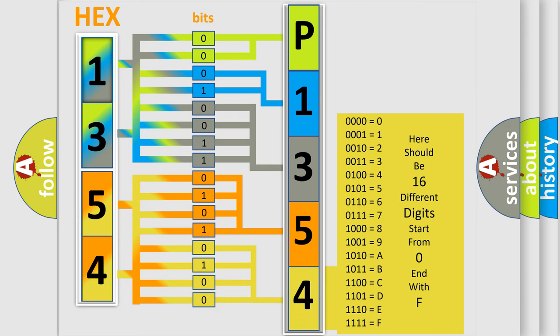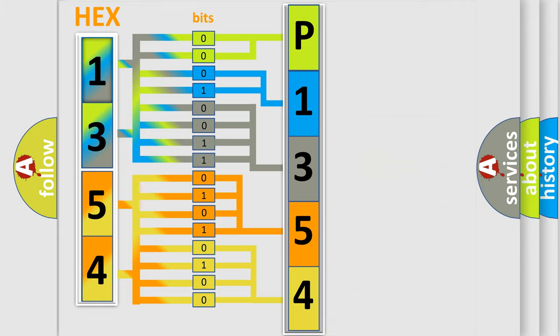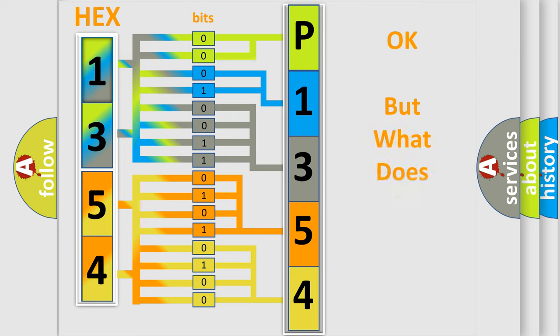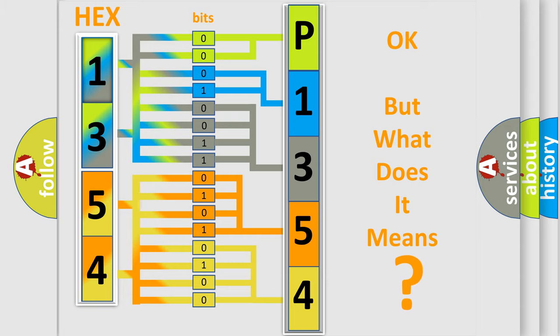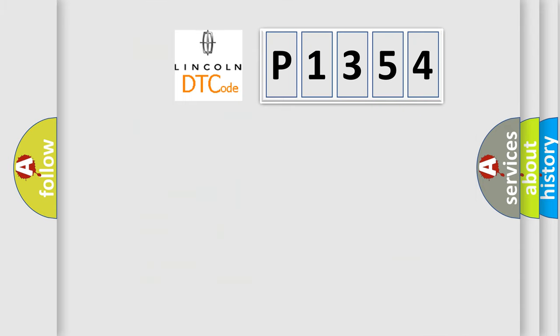We now know in what way the diagnostic tool translates the received information into a more comprehensible format. The number itself does not make sense to us if we cannot assign information about what it actually expresses. So, what does the diagnostic trouble code P1354 interpret specifically?